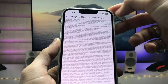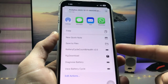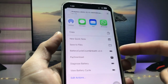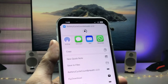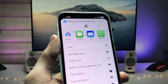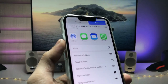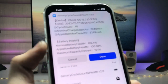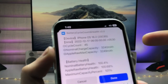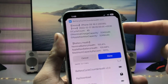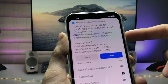After that, tap on the battery cycle count and health shortcut. As you can see, the shortcut will run on your iPhone and show you the battery cycle count. For this iPhone 13, the battery cycle count is 45.